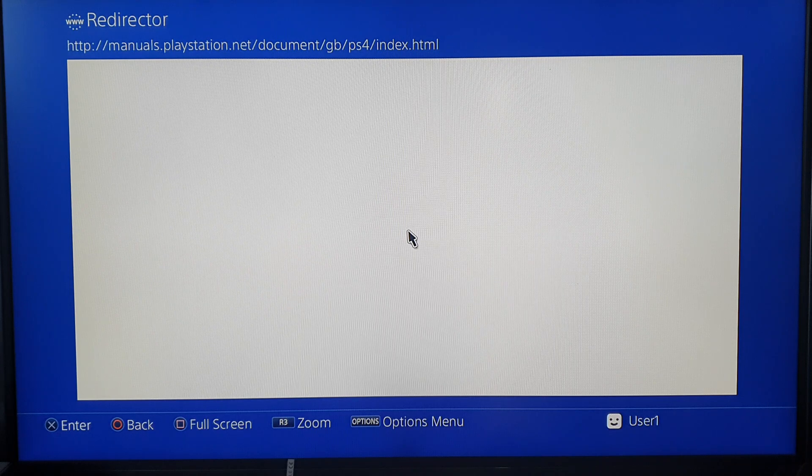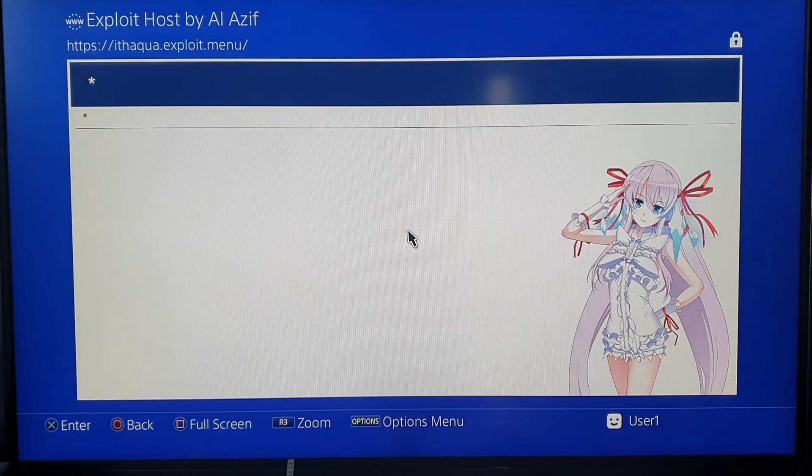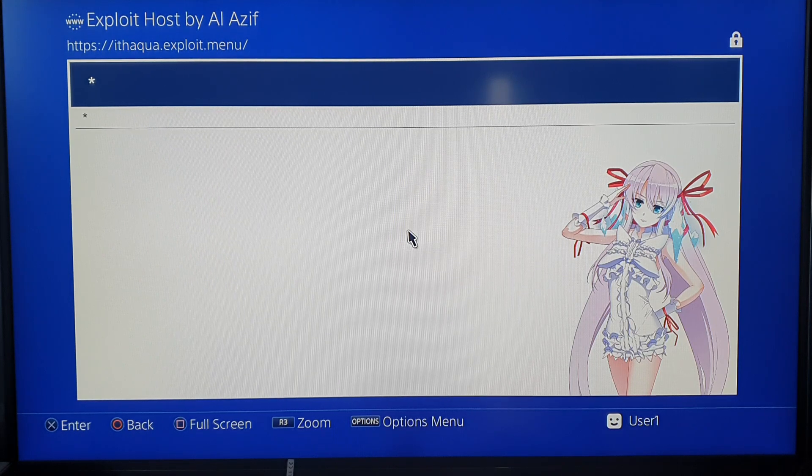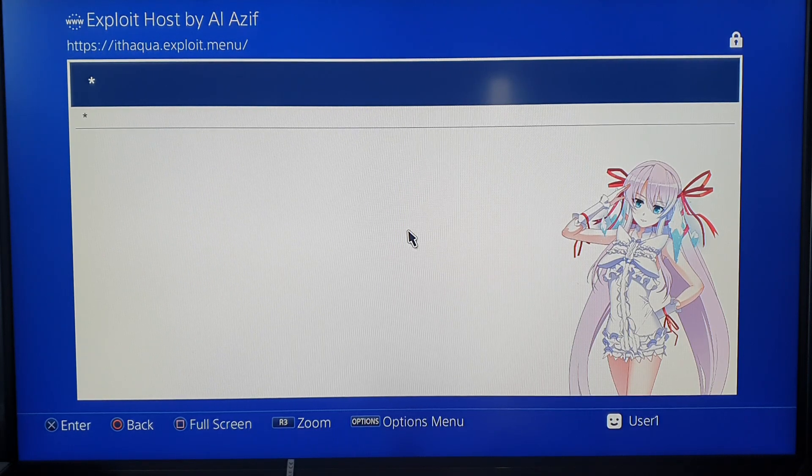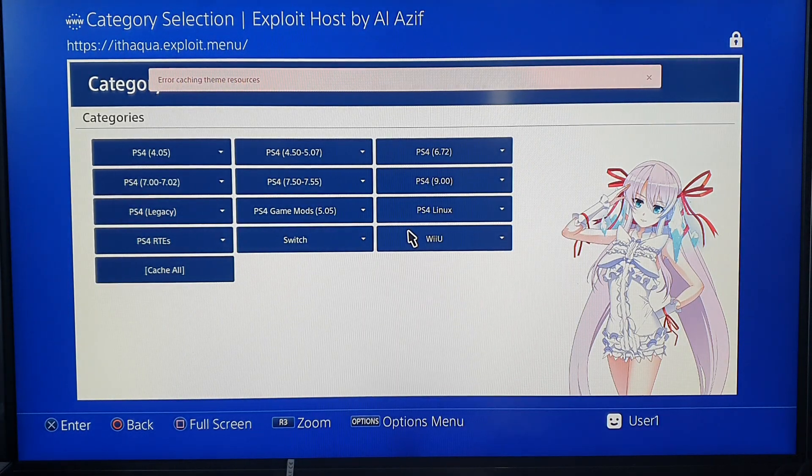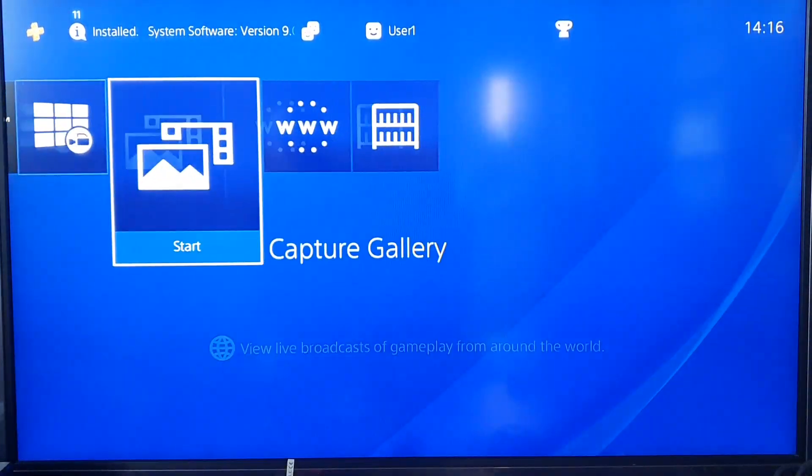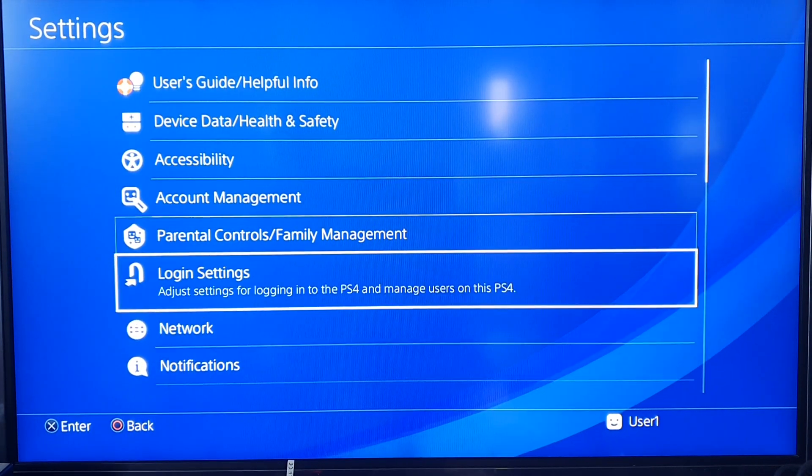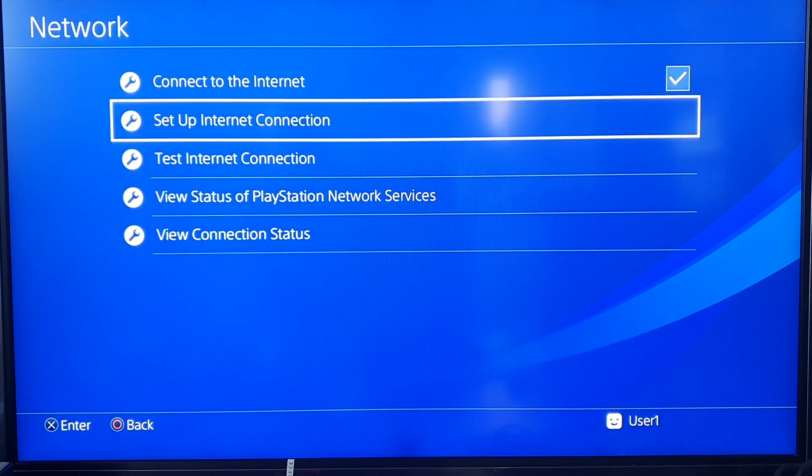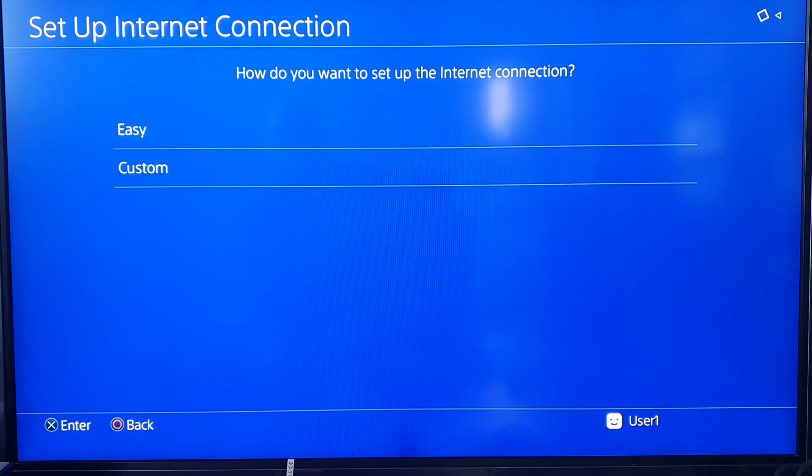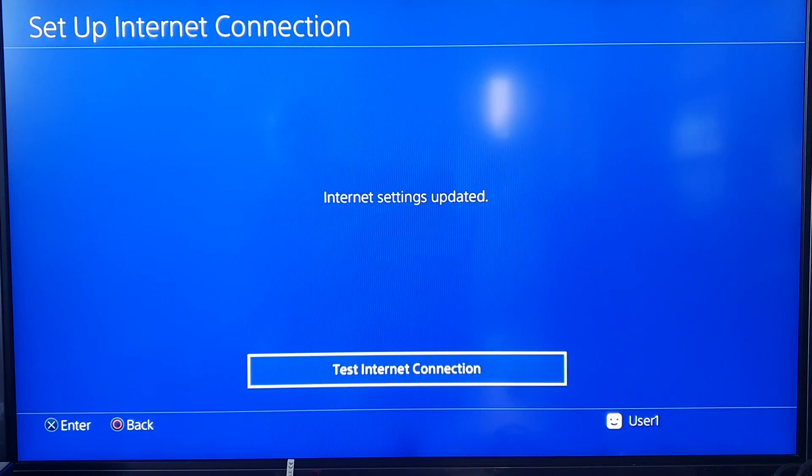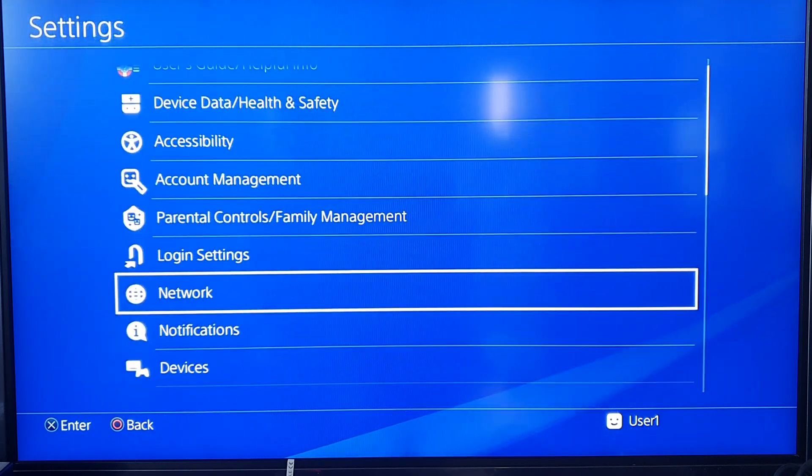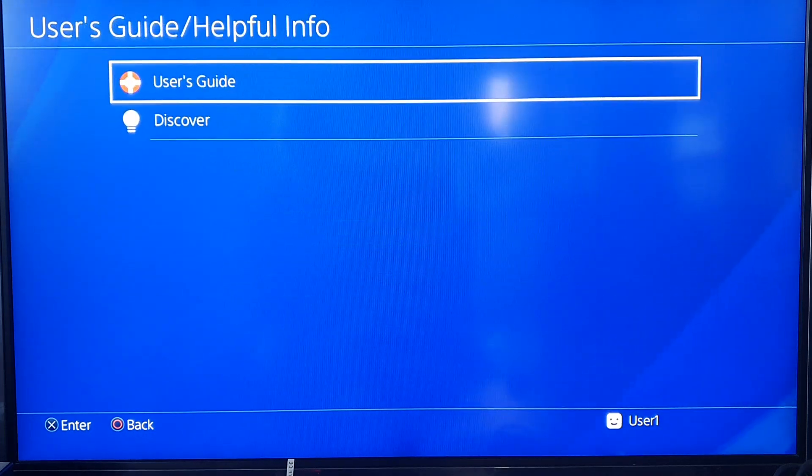I thought I would have had it right the first time. There you go, there's always something. Error caching theme resources, right. Whoever's watching this will be saying, yeah, you're doing it wrong again. Set up internet connection. Let's have a look, LAN. Let's see what we're going wrong here. Test internet connection, check in, everything's fine.